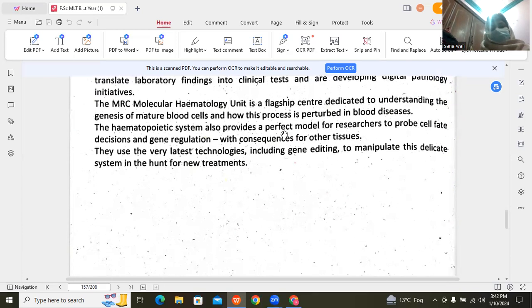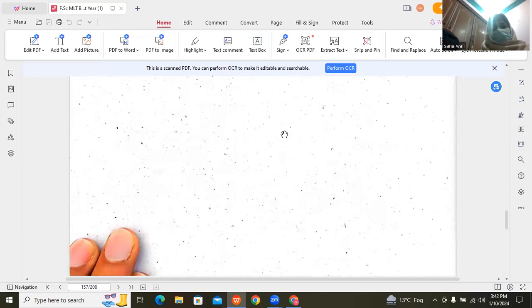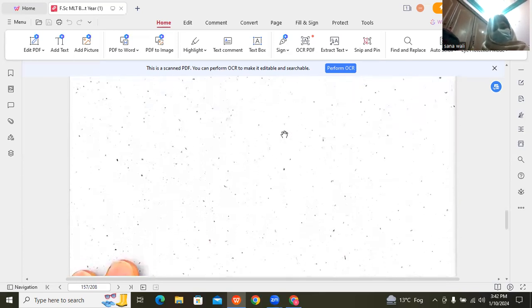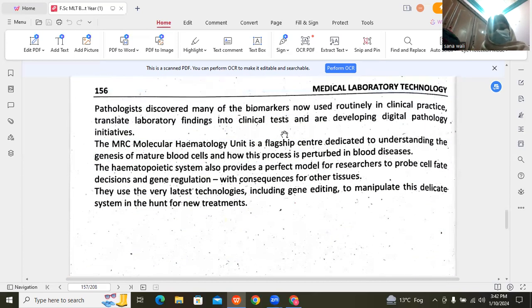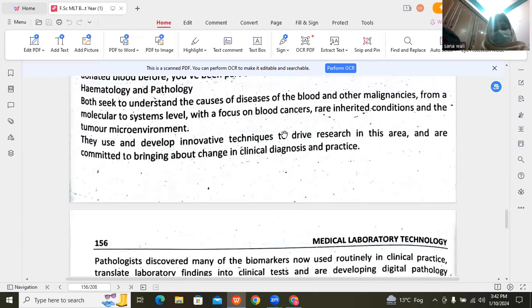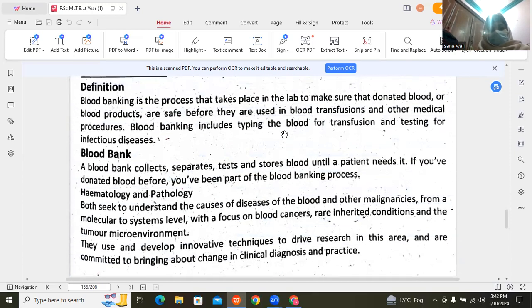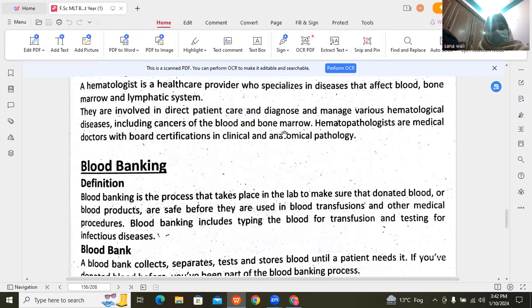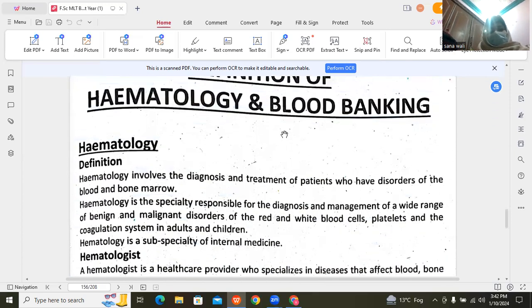These are all the basics. This is just a blood bank and hematology overview. Thank you all.